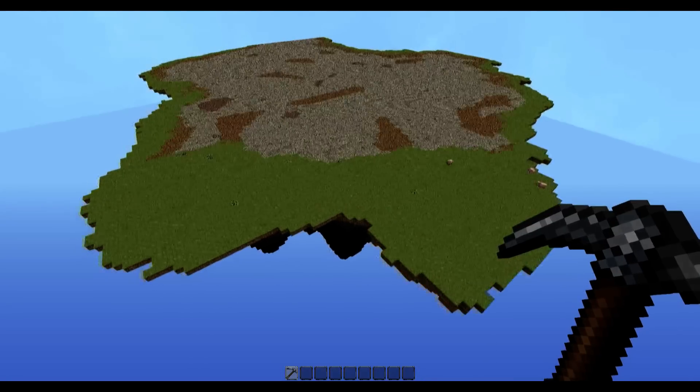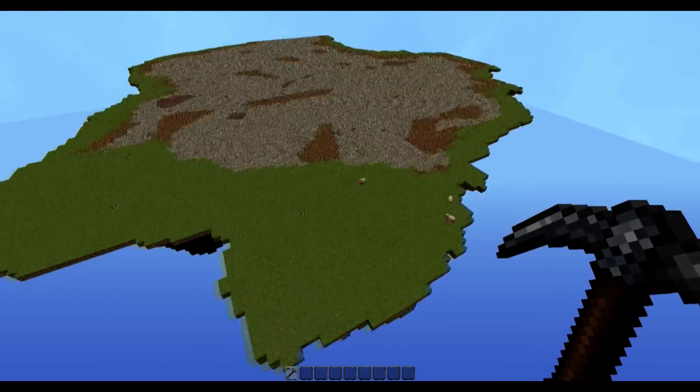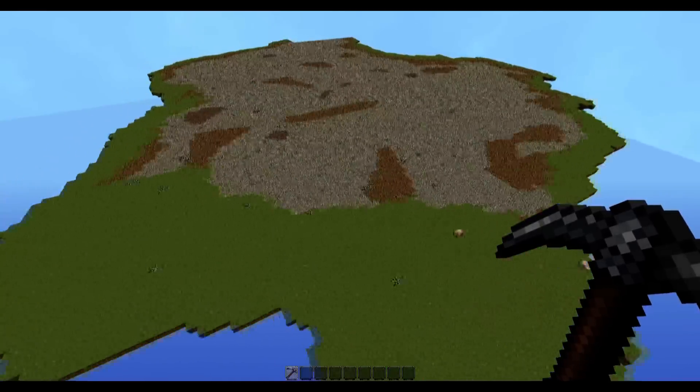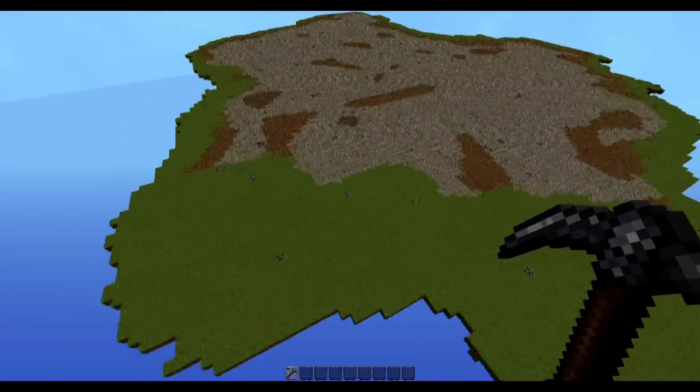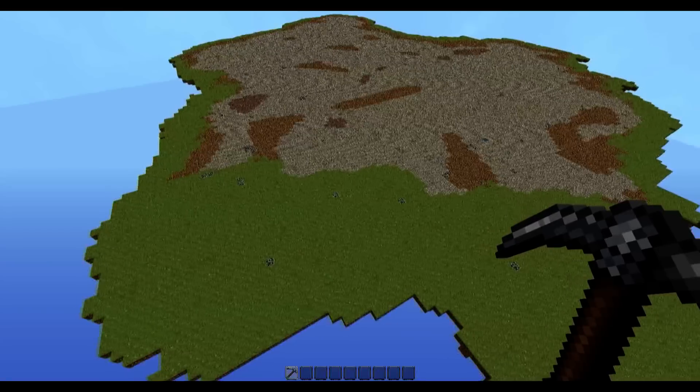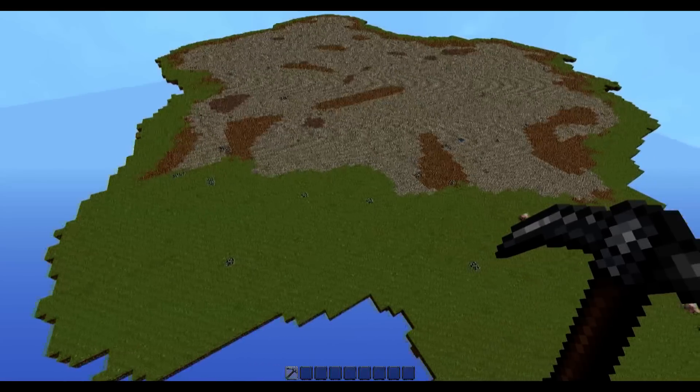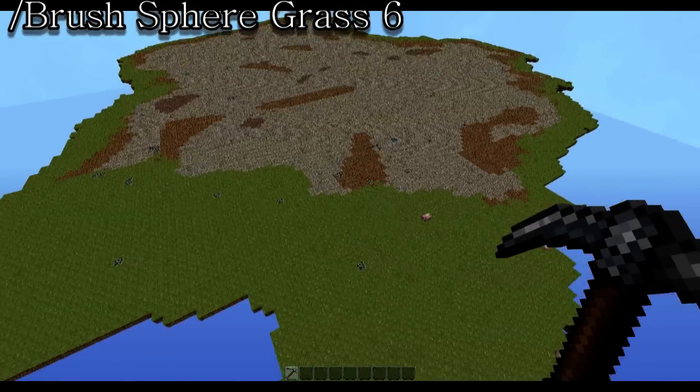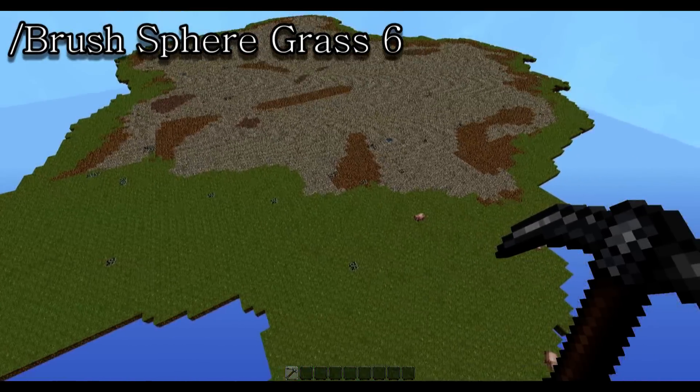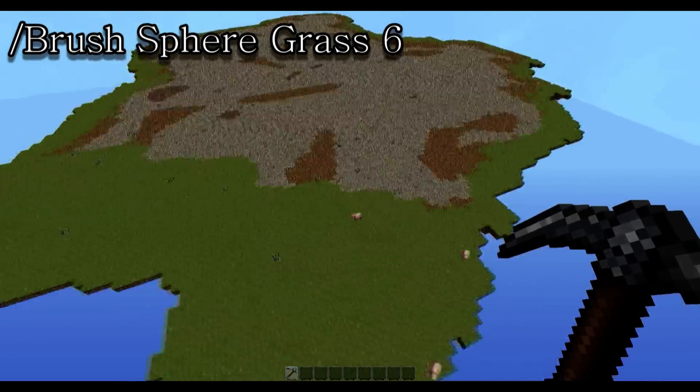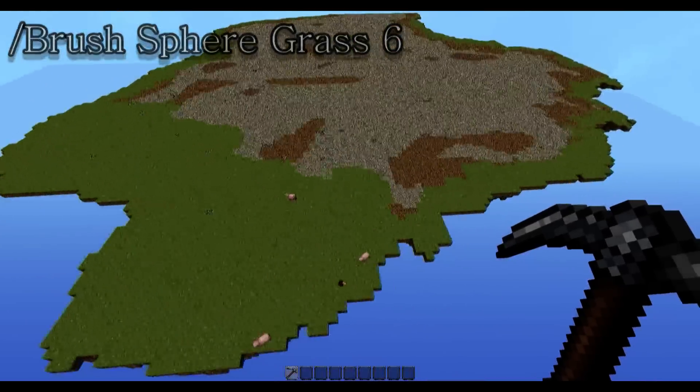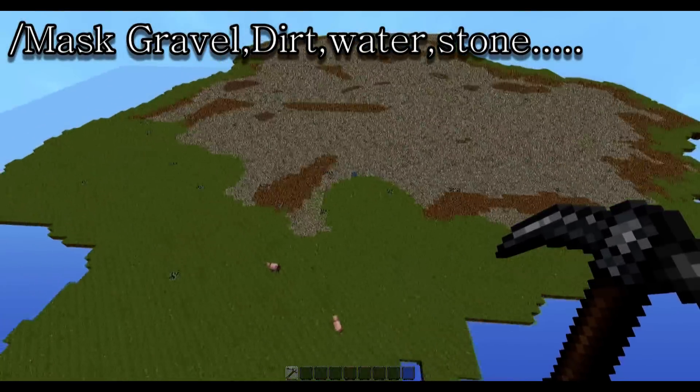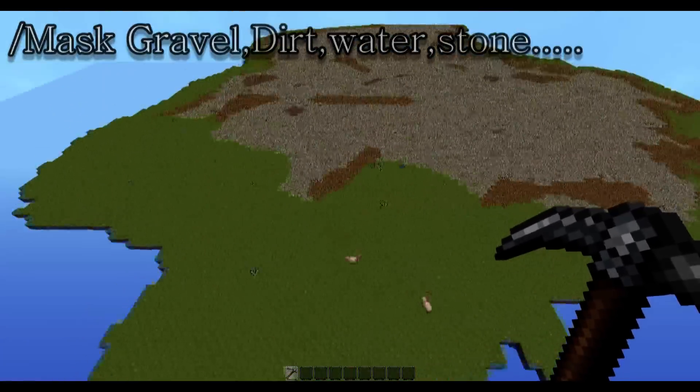Now once you paste the island, you're going to find this huge flat surface area made of dirt, gravel, stone. Now this can be easily fixed by grabbing any tool and typing brush sphere grass 6. And then type in mask dirt gravel stone and whatever else you're going to find on the surface.